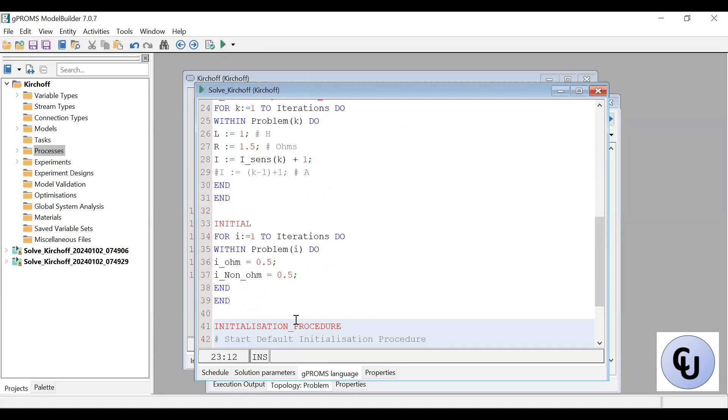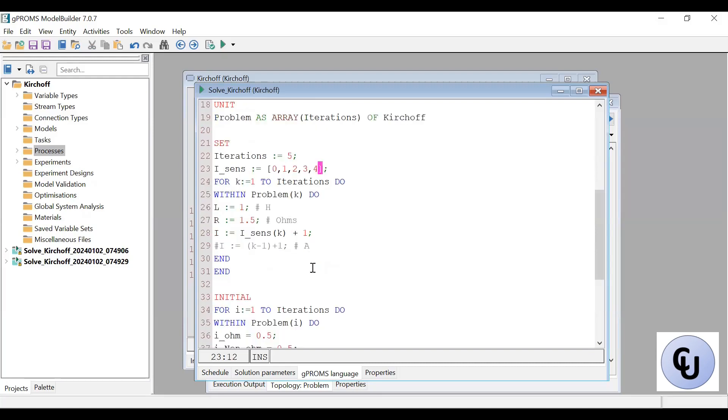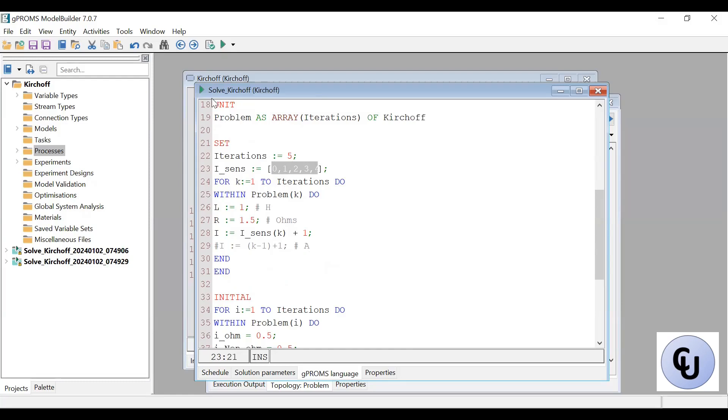So you're going to do i equals zero plus one. Then the initial condition stays the same. I just loop through each of them and keep the value of the initial condition the same. Then if I do this, then I can run that model five times, changing the value of i to these values. So that's the first case.